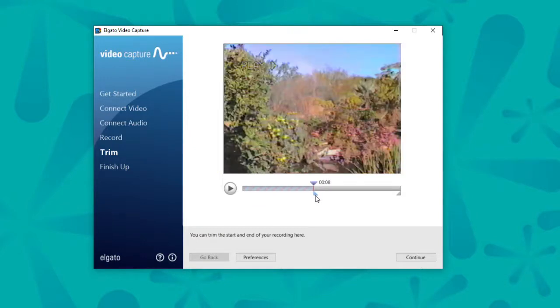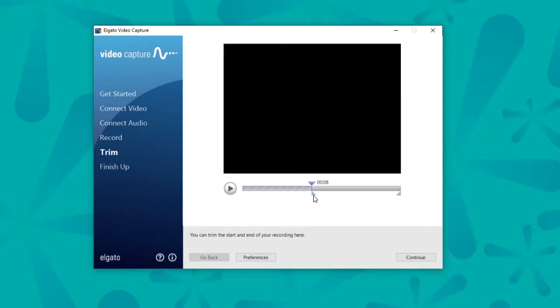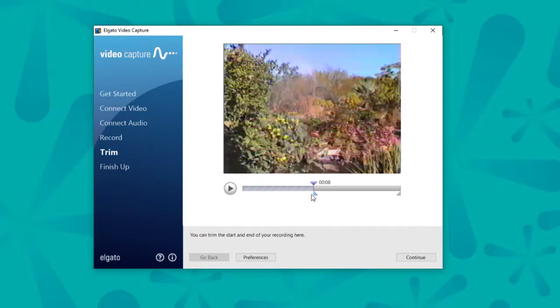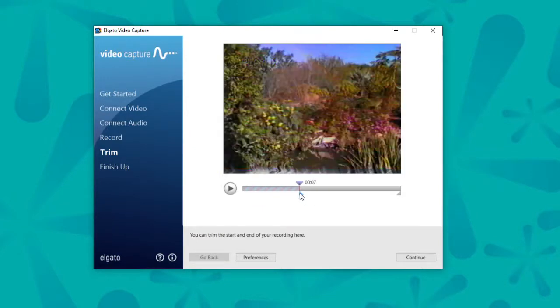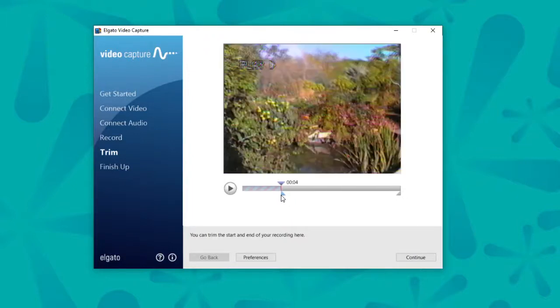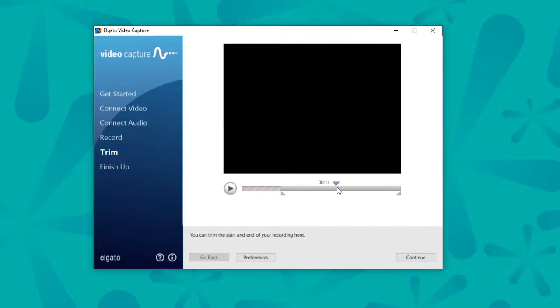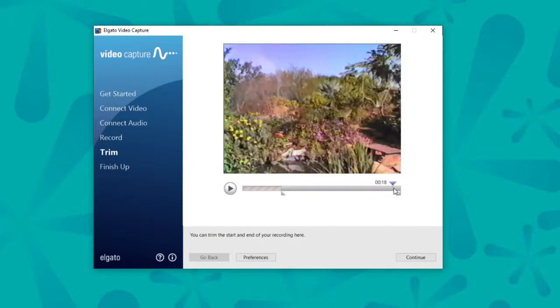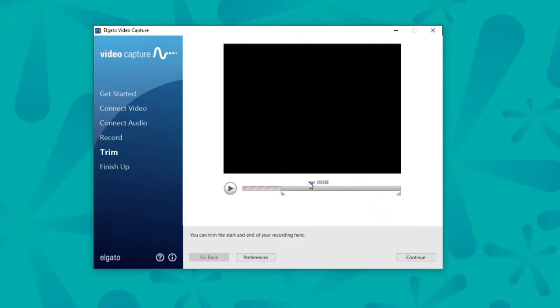Both the markers on the right and the left will help you trim where you want your video to begin. So say I don't want any blue in there, I can go until it's just my tape.